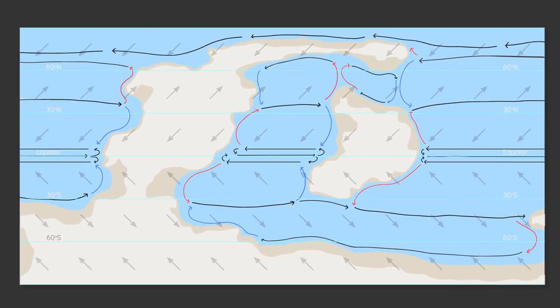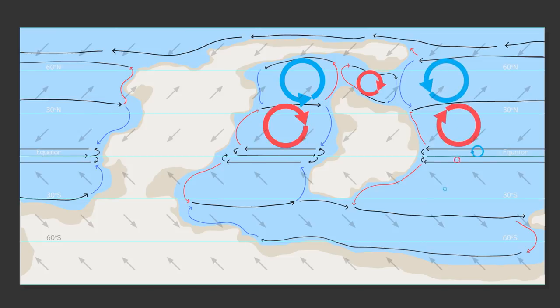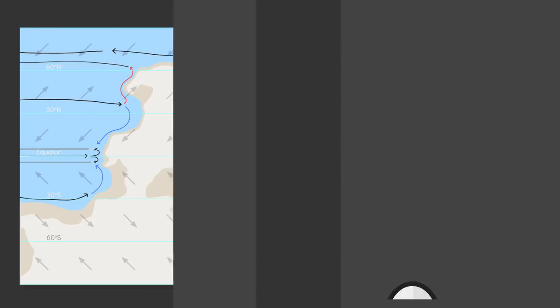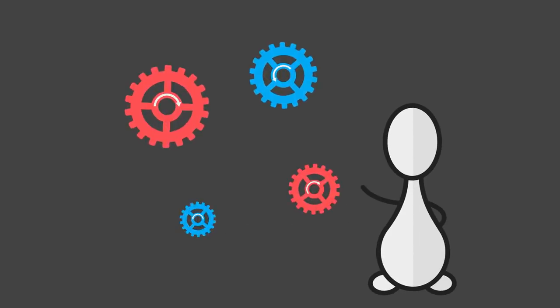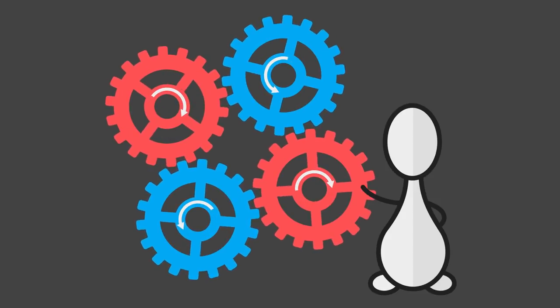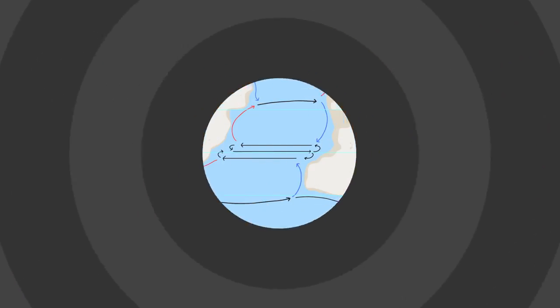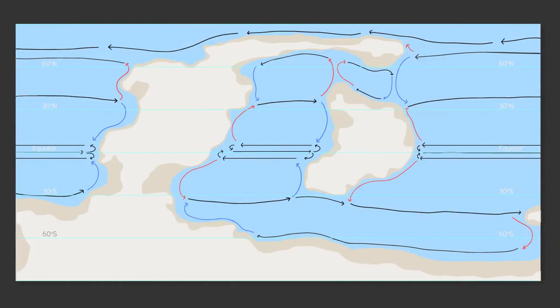Check to see if all the loops are closed and that the spin directions all make sense. Like if one gyre spins clockwise the other should spin counterclockwise then clockwise then counterclockwise. You get the idea. Basically think of your ocean as a system of interconnected gears and you can't go wrong. So there you go ocean currents done.